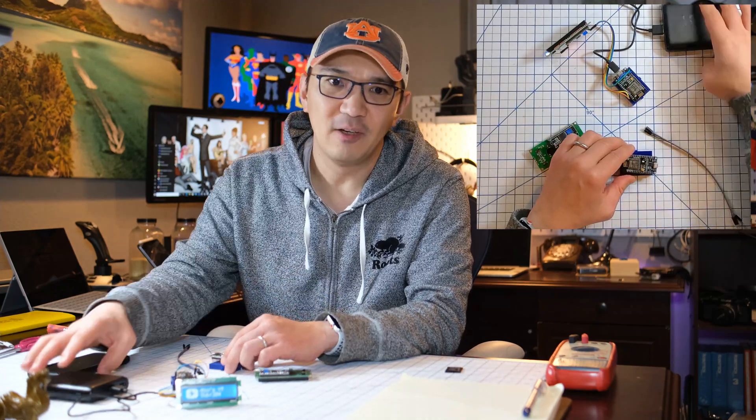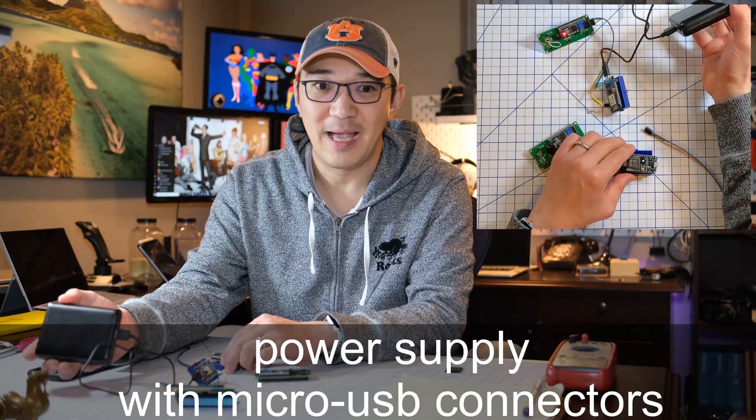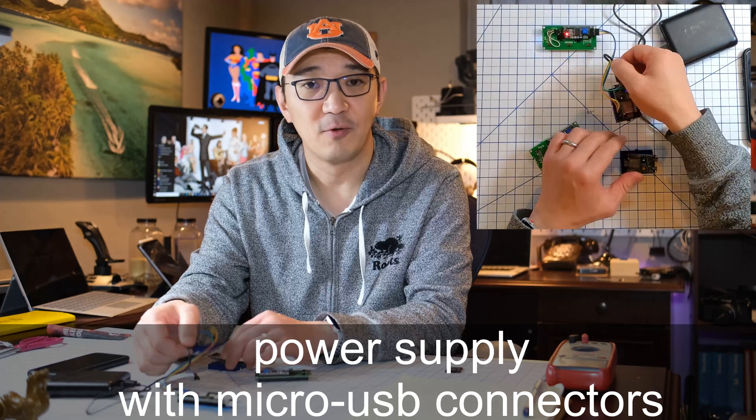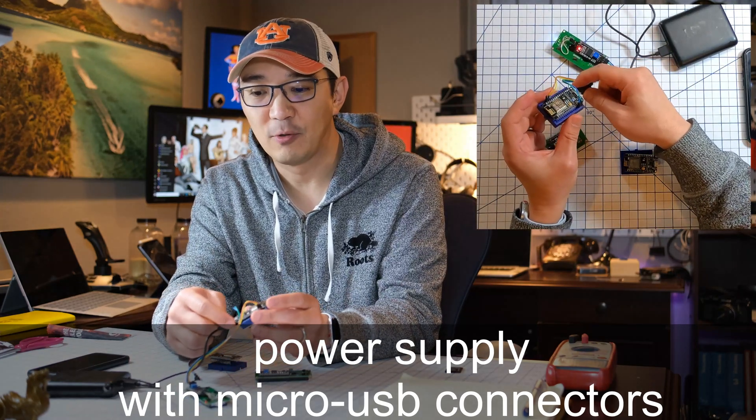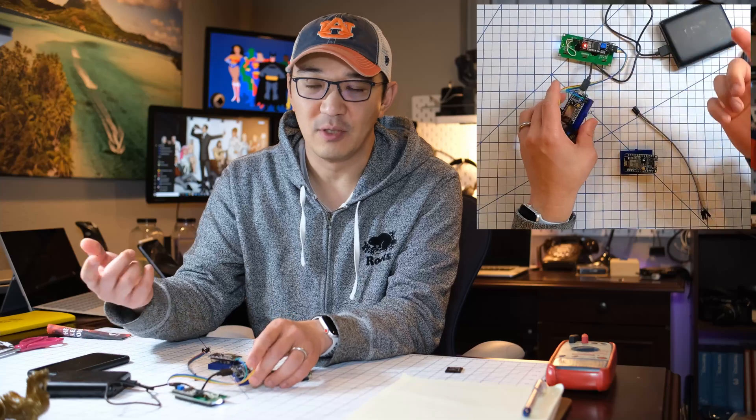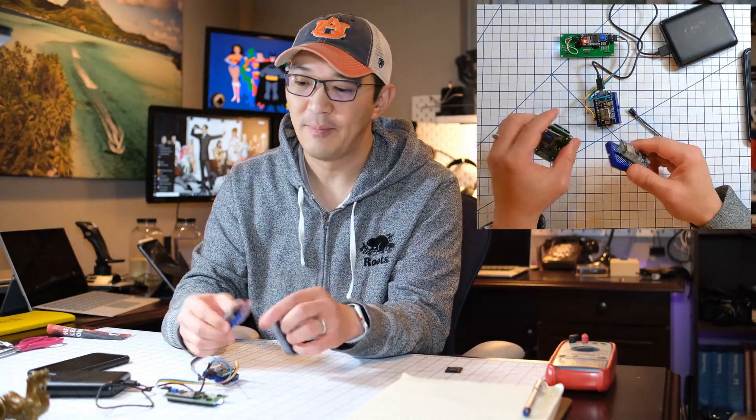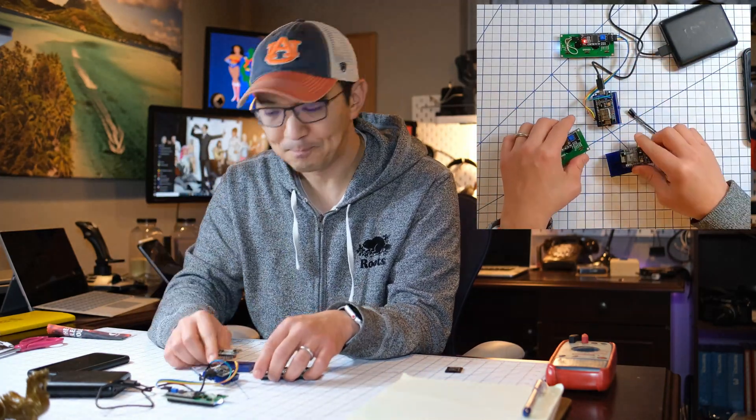And finally, we need a power supply. You can use a battery pack or of course, a USB cable with a micro USB to power the microcontroller here.